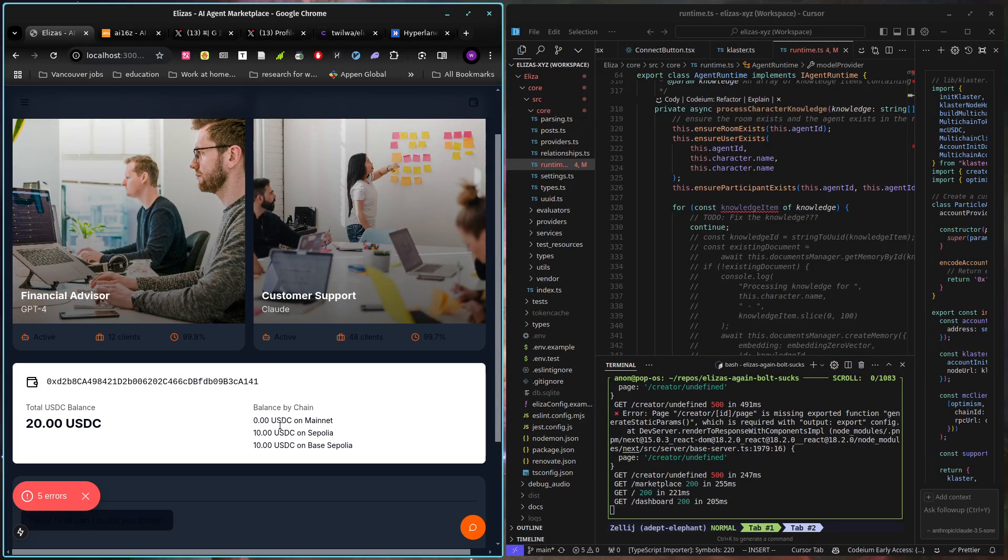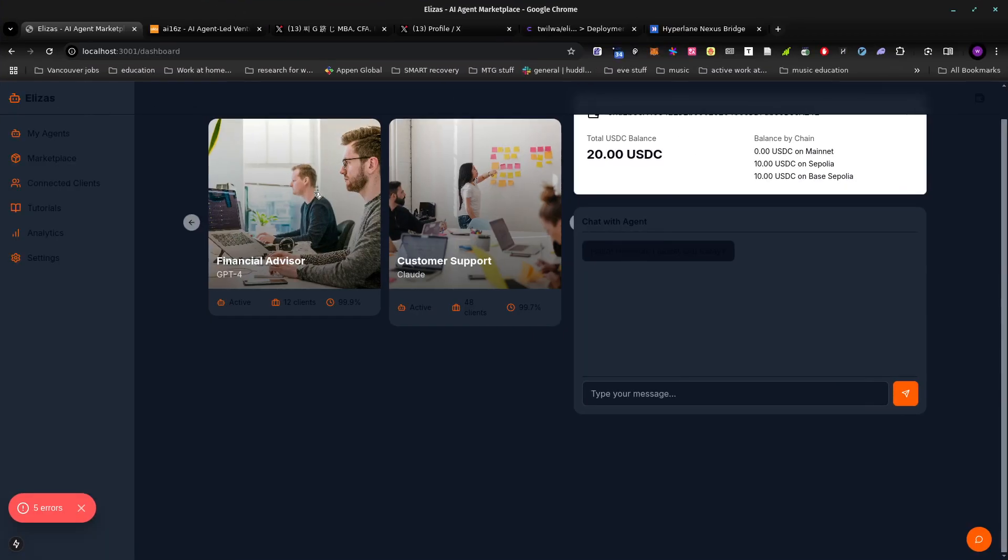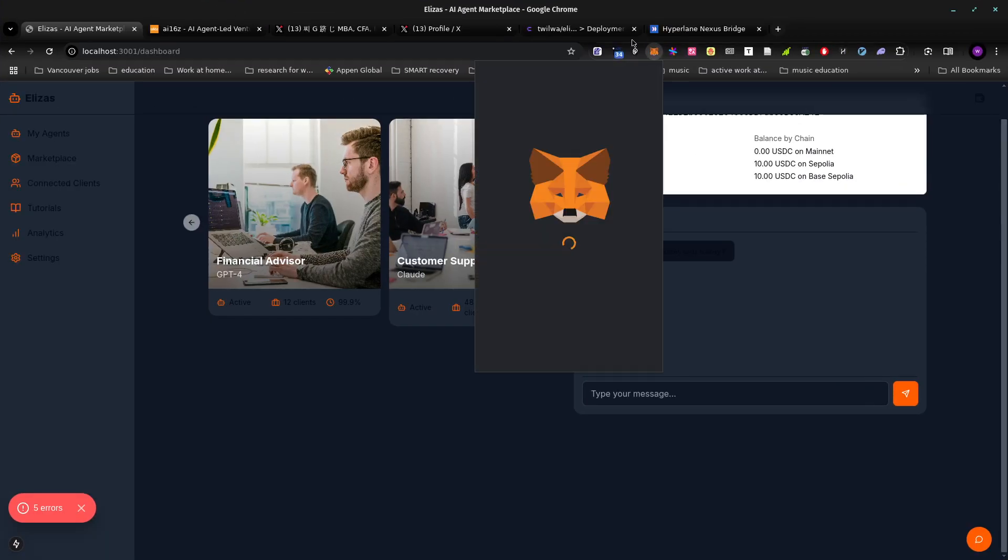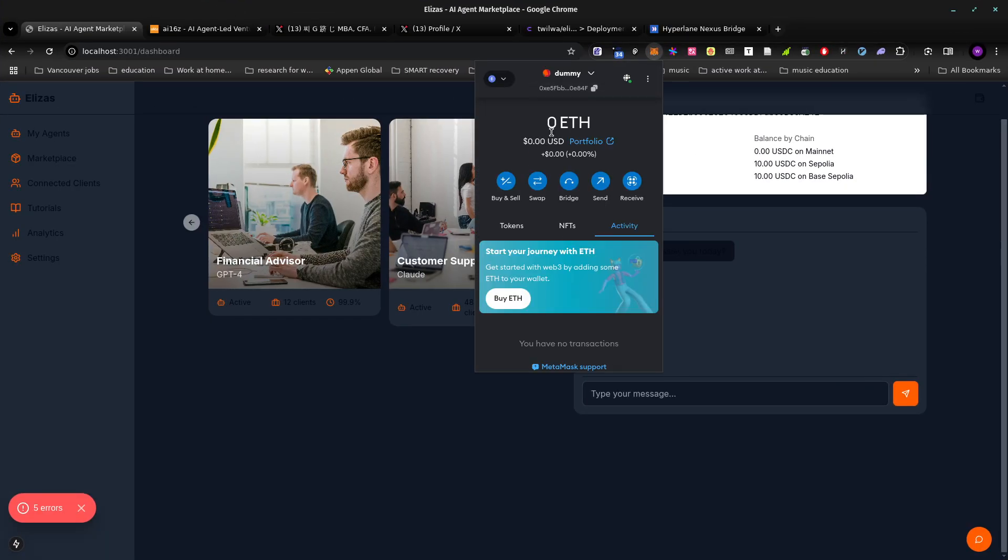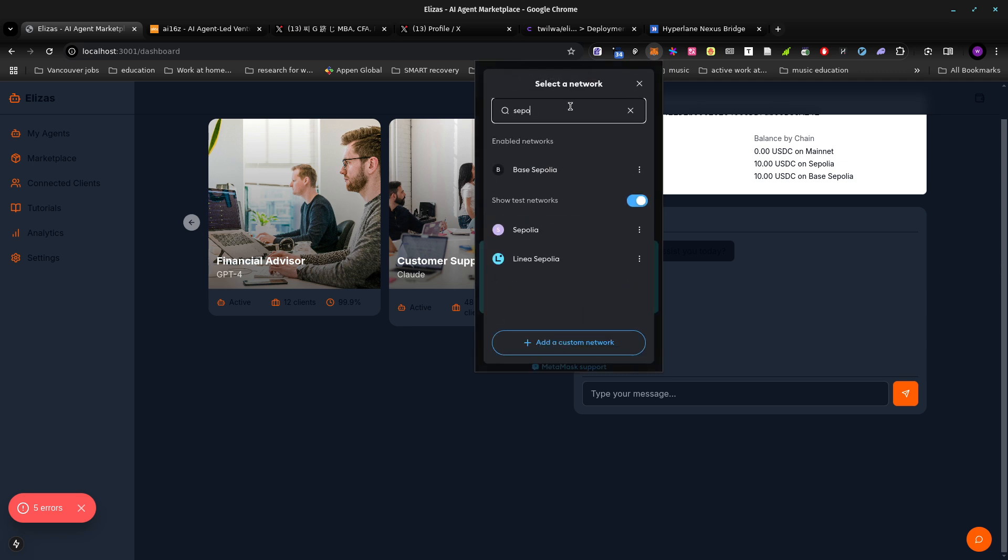This is Omnichain portfolio. We have mainnet, Sepolia and base Sepolia. Those are two different balances. And then I can just check real quick and see. Can I have this be on Sepolia?